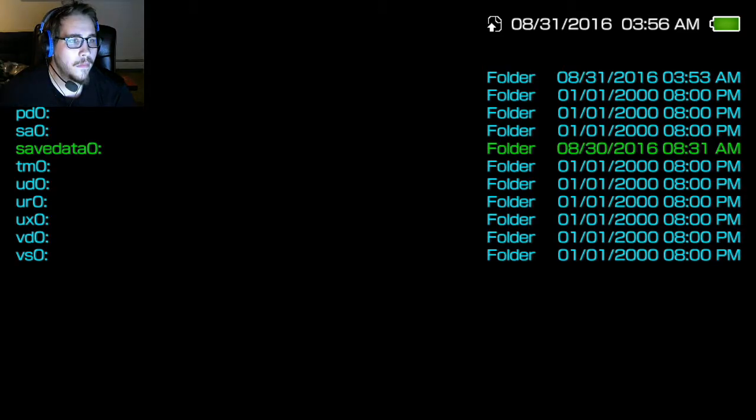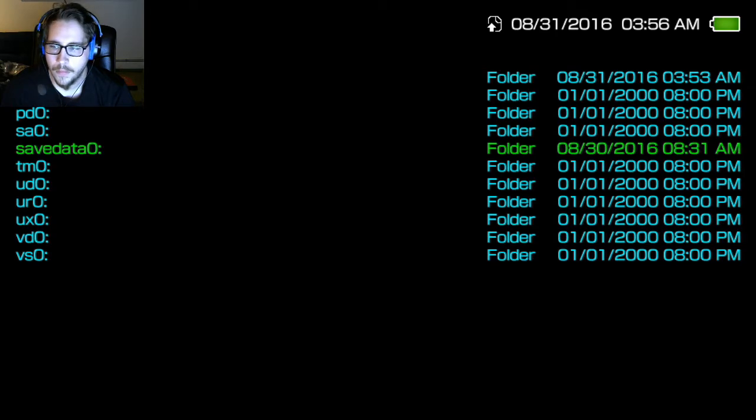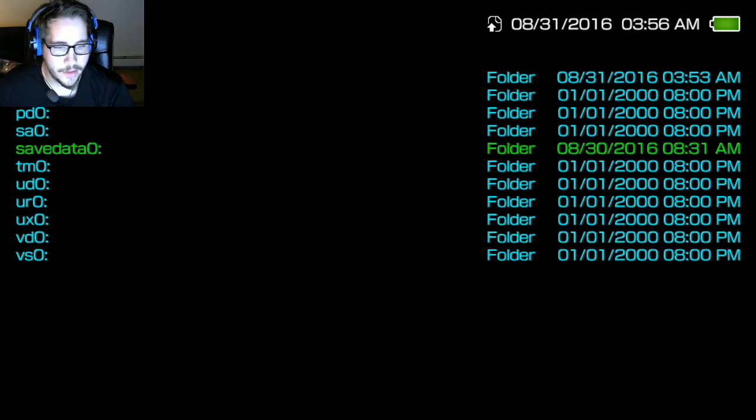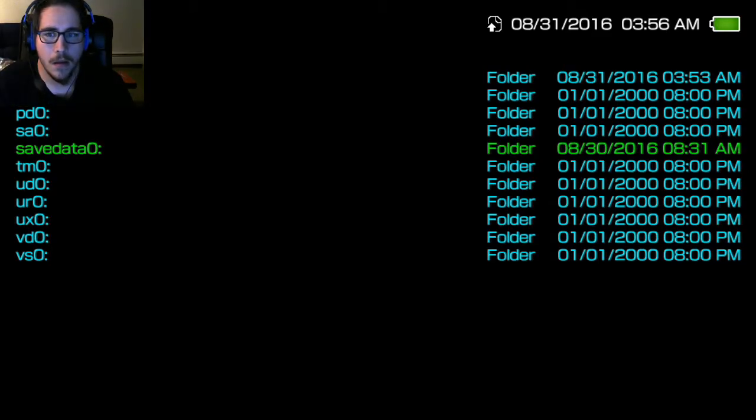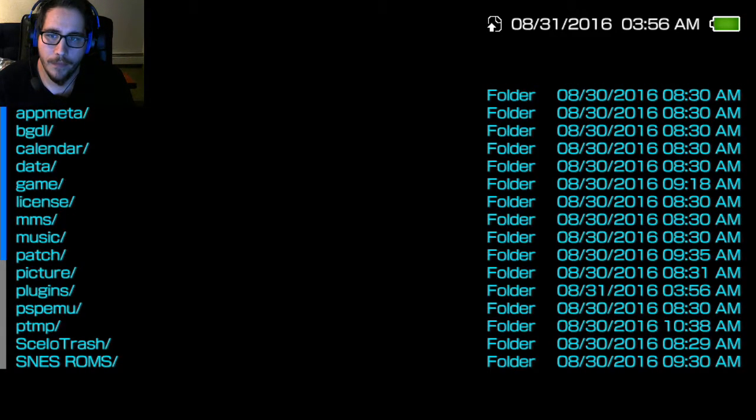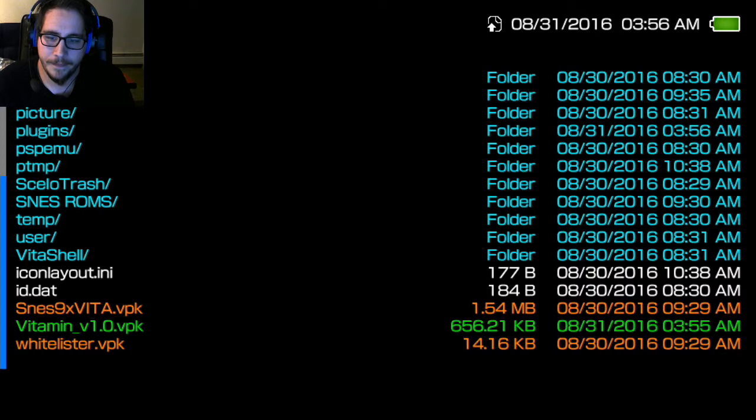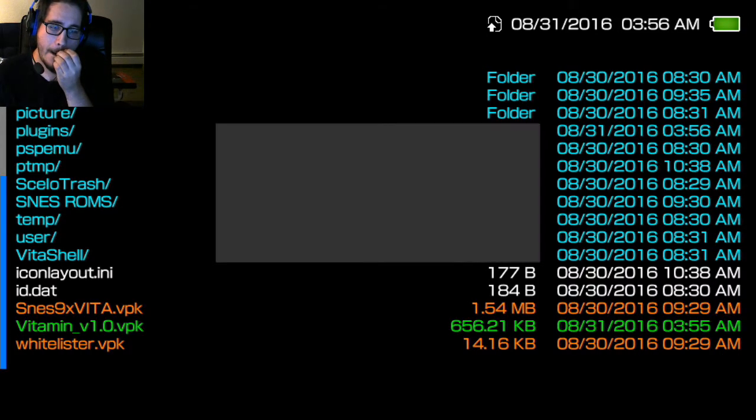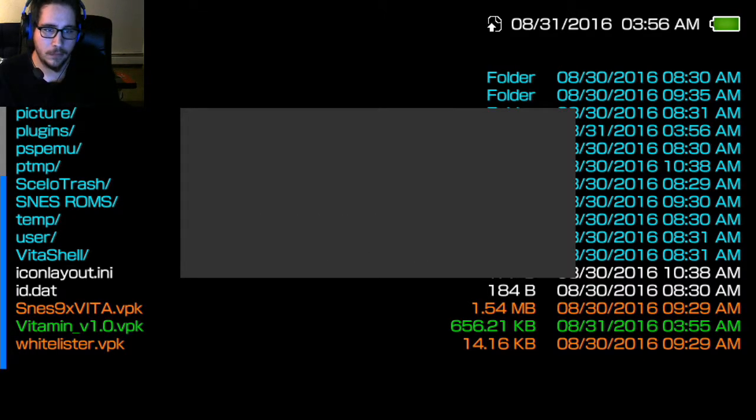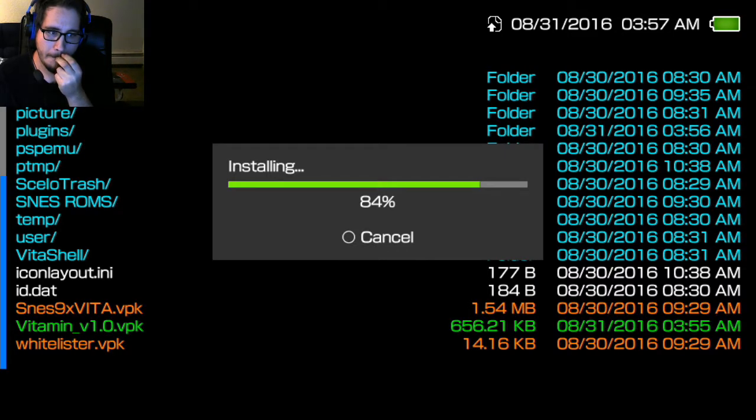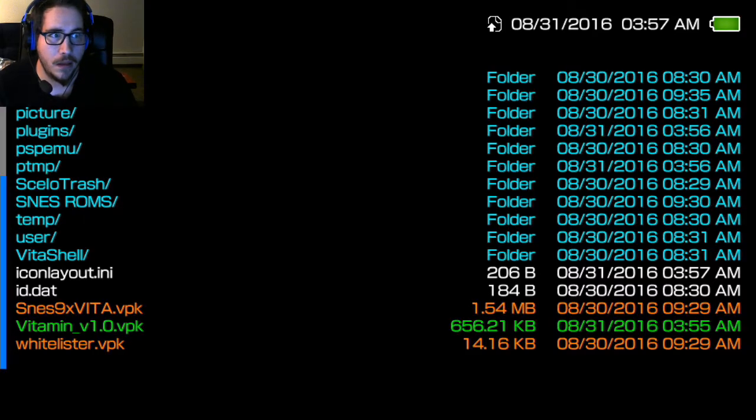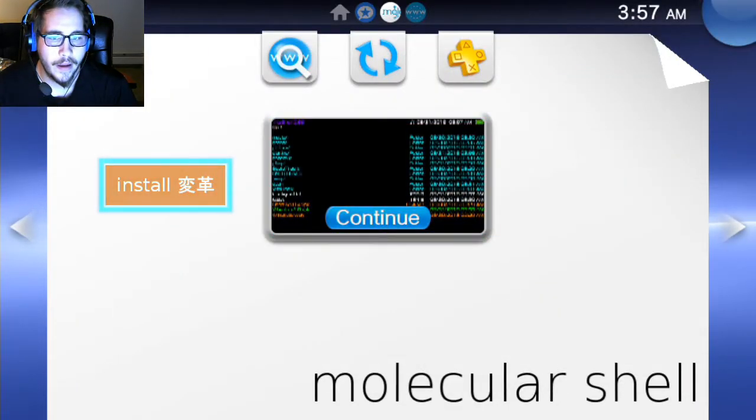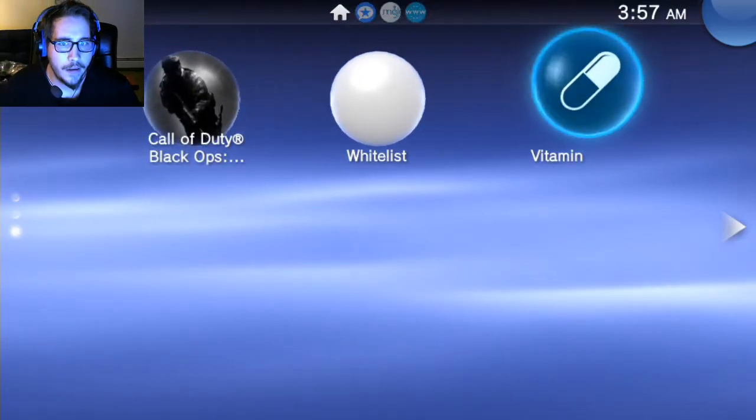I'm going to go ahead and copy that over. We're going to pick the right thing here. Just pop that in there. Alright, it's transferred. So now if we go, whoops, wrong file. We're going to go ahead and install vitamin, the official release. Alright, so I think it's installed now. We back out, we can go to the main screen, the home screen here. There it is.